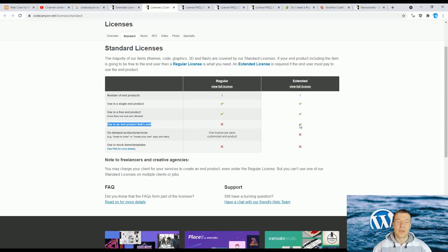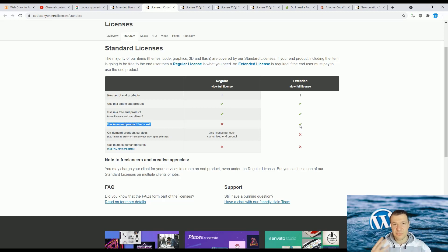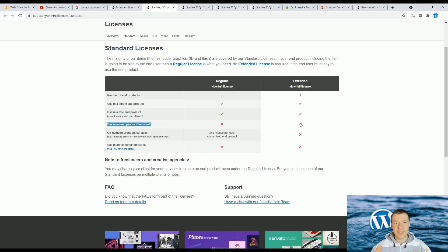Also, if you want to create a Software as a Service (SaaS) product — for example, a website that allows your clients to log in with a subscription they pay for, where they can submit posts to Facebook and other social networks — and you wish to use WordPress plugins on that platform, then you also need to get an extended license for those plugins. So if you charge customers money to access or buy the product you are creating using products from Envato or ThemeForest, you need an extended license.